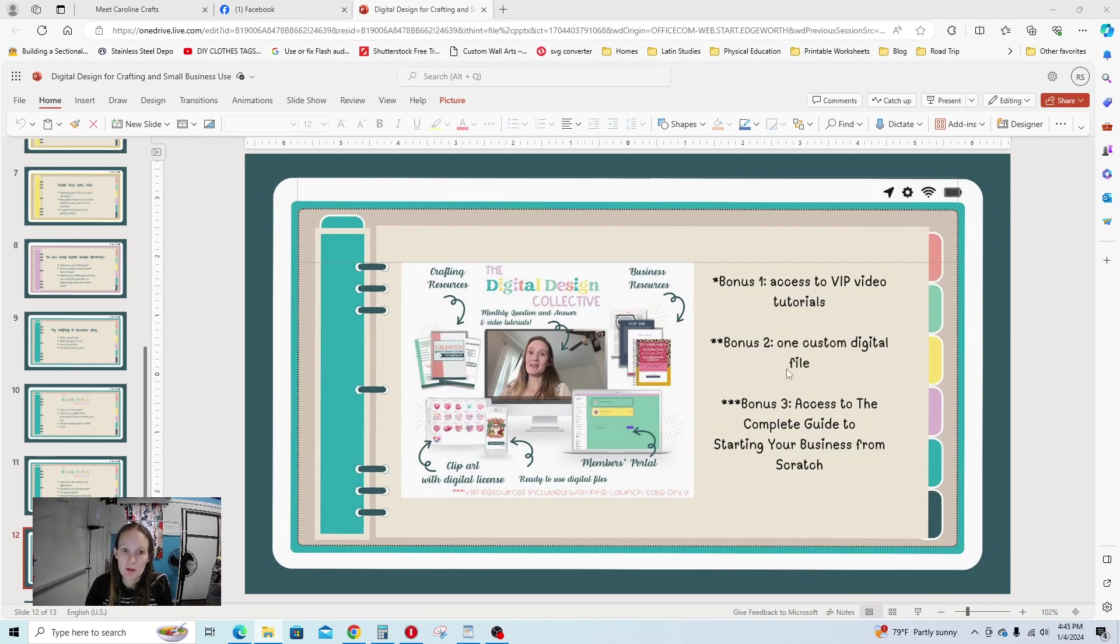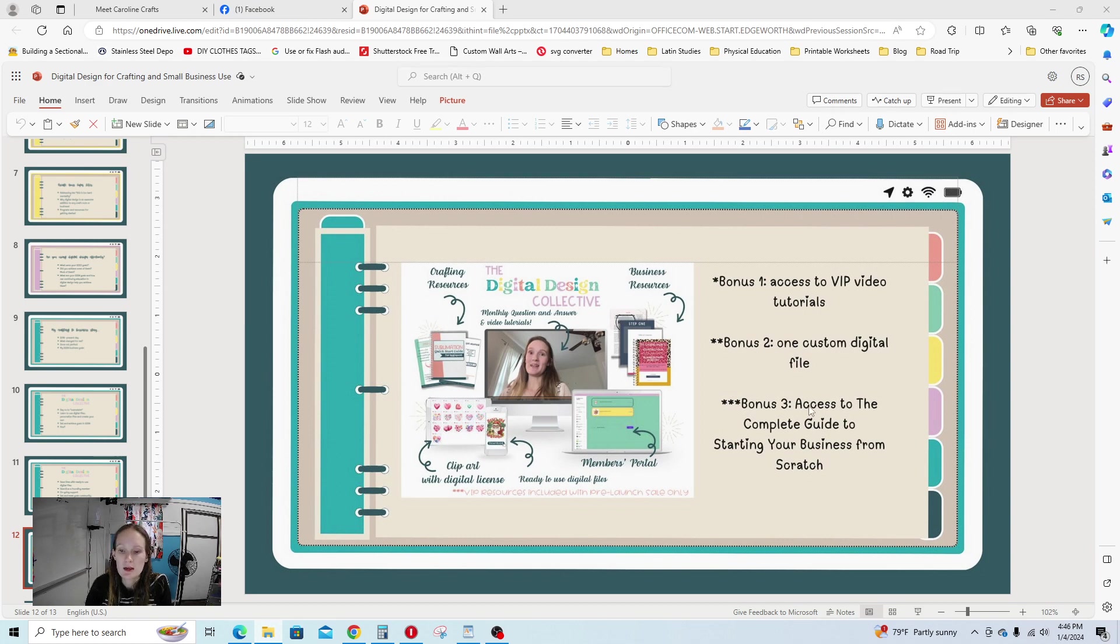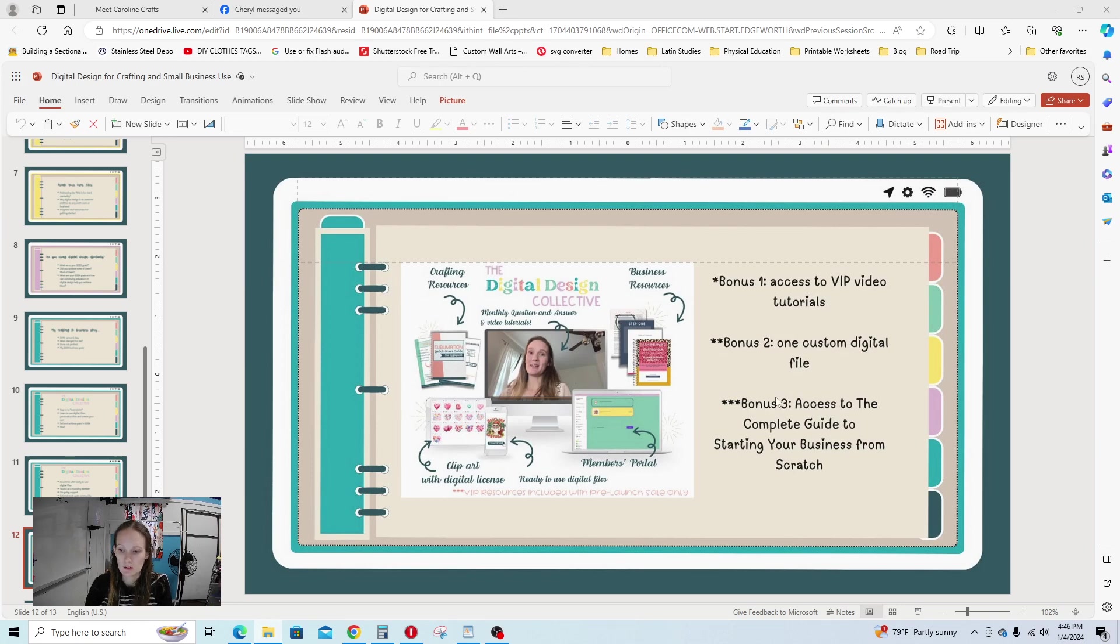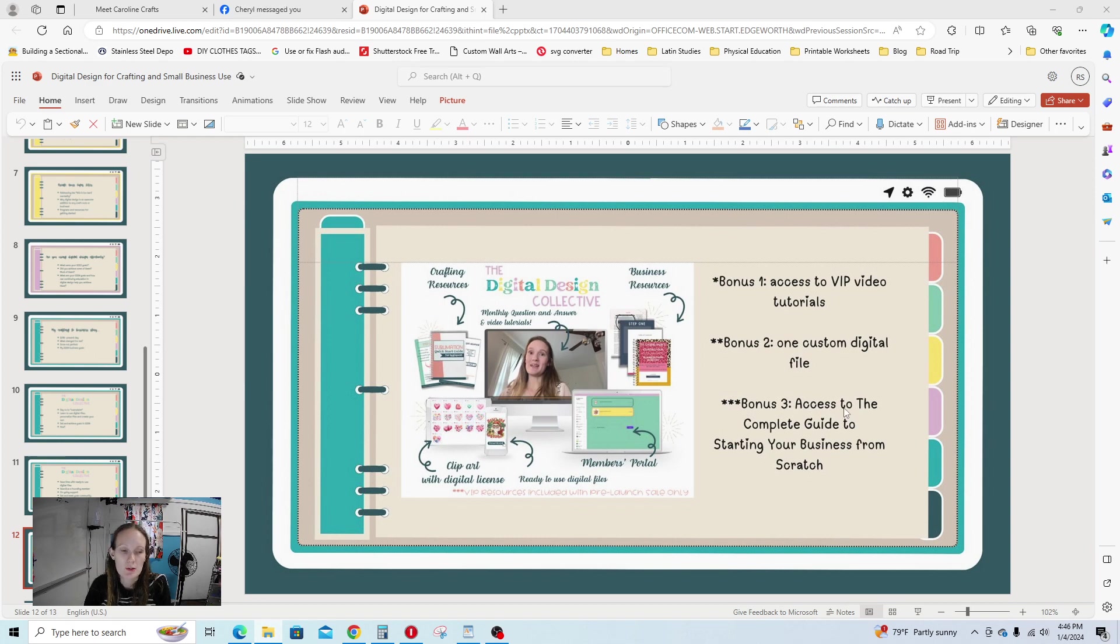When you guys would like, for the founding members, you each get a custom digital file. Whatever you would like, me or Elizabeth will make it for you, and we can show you how to make it too. And then, I'm going to have up this week—I was supposed to already have it up, but like I said, we had sick children, some kind of respiratory junk going around—access to the complete guide to starting your business from scratch. I put that guide together after the fire.